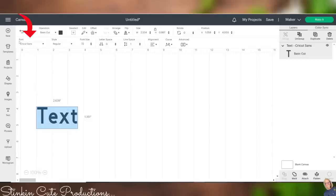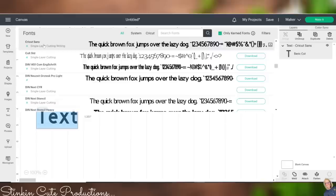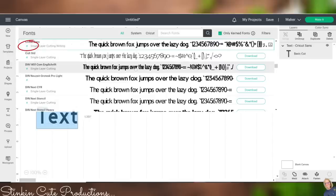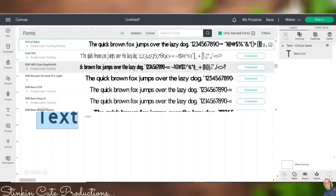Cricut has made thousands of fonts and images available to me for unlimited use monthly, which is amazing. Up here, you will see that there is font. We're going to click on it and it's going to drop down all of the fonts that are available. Now, the fonts that are available through Cricut Design Space are the fonts that have an A for access.